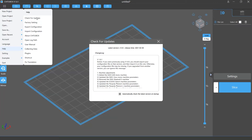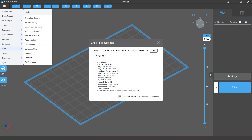A Check for Updates window will pop up. First, you will see the version information of your software. If you are using the latest version, it will only display the version number and the release date. If not, it will show the version number and ask whether you want to upgrade.